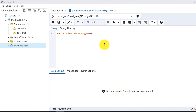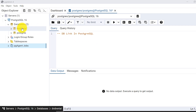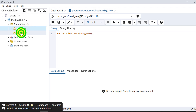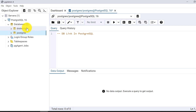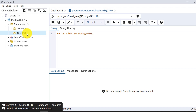db-link is used when we do cross-database work. For example, I have some tables, procedures, or functions in one database but I want to access them through another database. For example, I have things in the DVD Rental database and I want to access them from the postgres database. In this case db-link is useful. I'll be using localhost, but you can apply the same technique for a remote database as well.